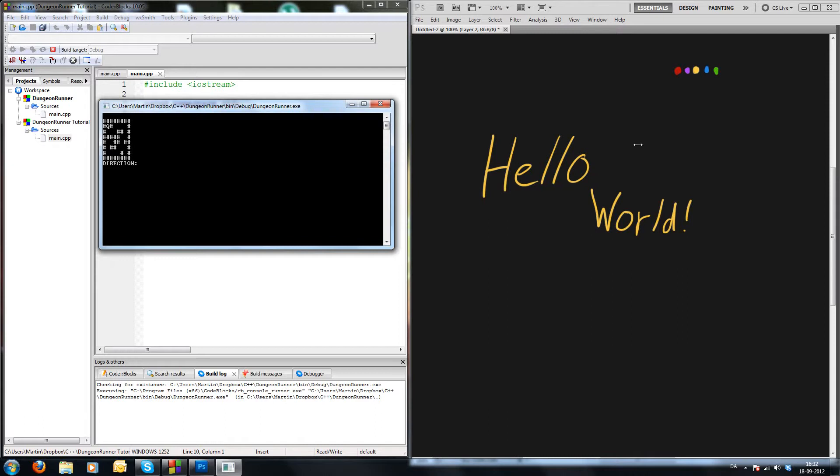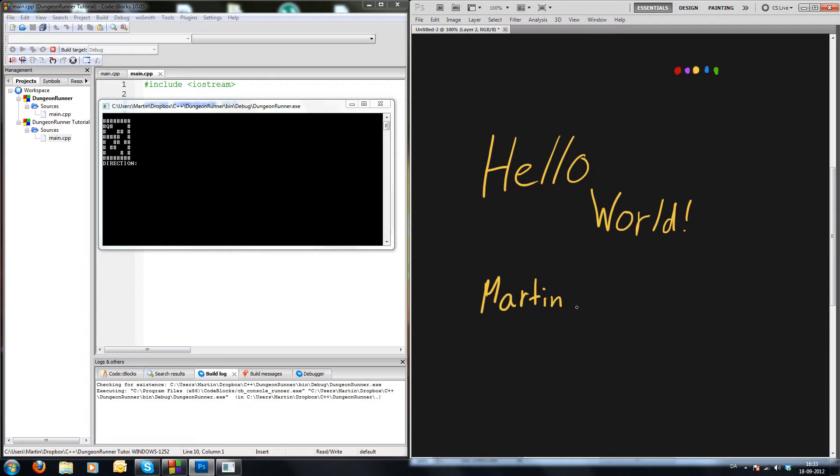Hello world, my name is Martin Allison and I'm going to try to show you how to create a very simple dungeon runner, or at least the start of one. I am using code blocks on the left and I have a drawing pad here on the right, so I can write and show examples if needed.